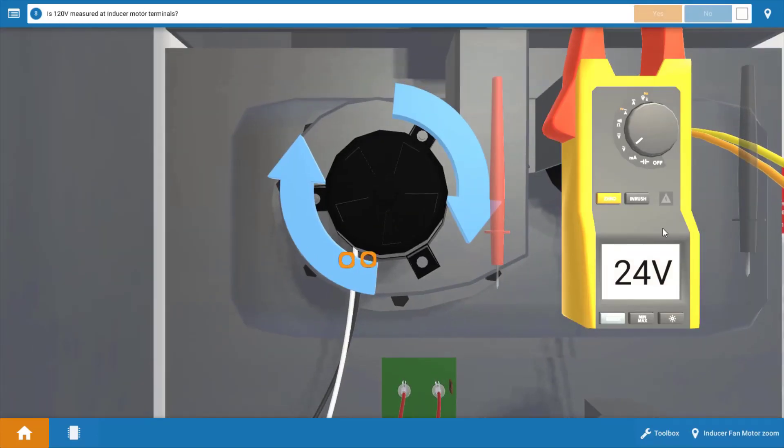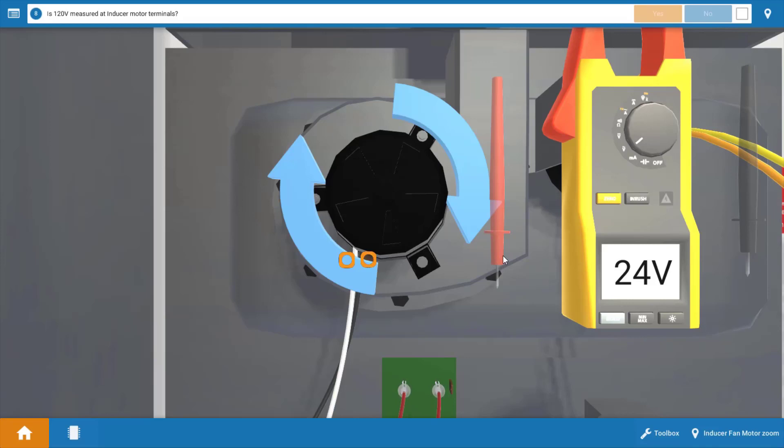Now we need to look at the inducer motor. We know it's not running; we're going to check power to it at this point. It's possible that the inducer motor is faulty, or it's possible that the IFC is faulty and it's just not sending power to the inducer when it should be.